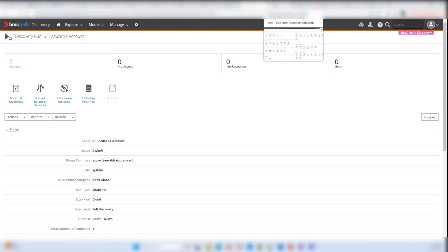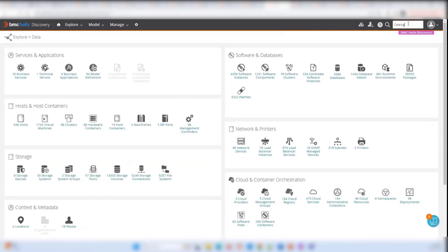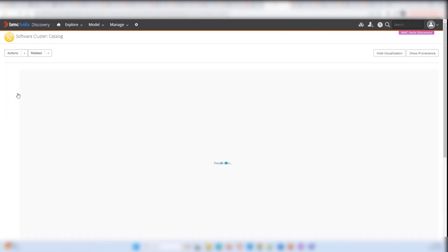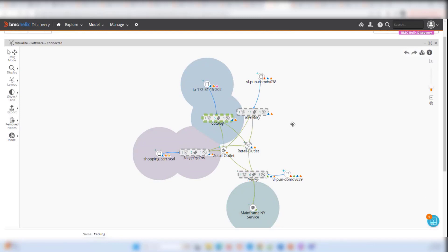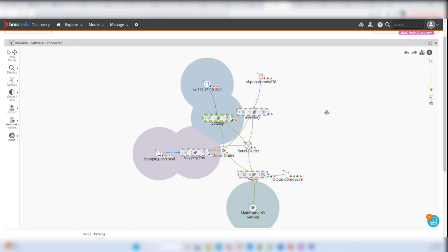Moving to discovery — let's look at a software cluster we have for this environment. In discovery, we are checking that particular software cluster. Part of the information for the software components is coming from AppDynamics, and other information like mainframe, Azure, and AWS cloud is captured using discovery. This unique capability of Helix Discovery allows us to model modern dynamic architectures, including app-to-network and mainframe-to-storage use cases.